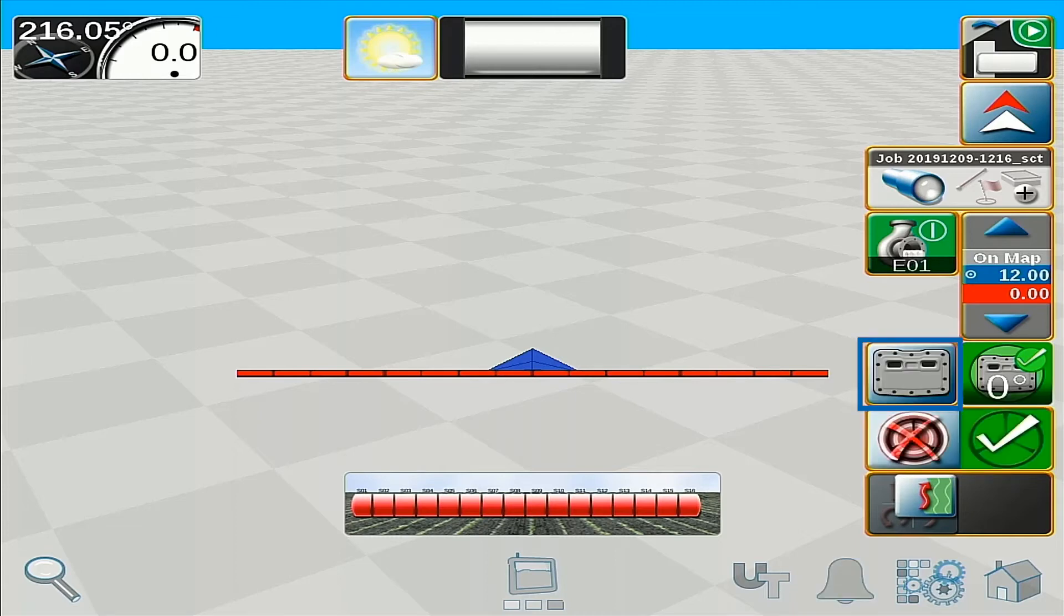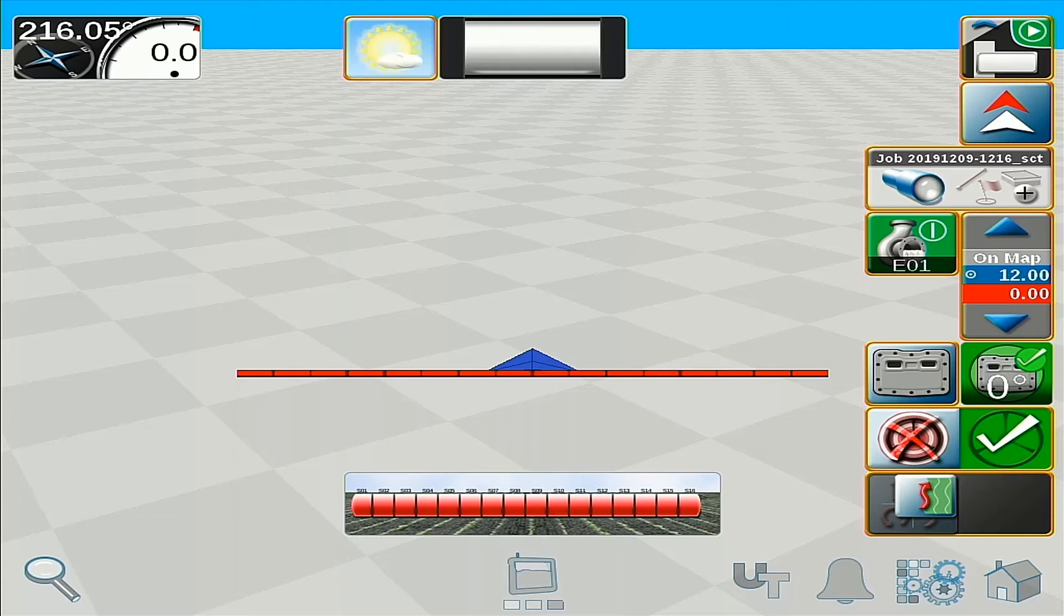Next we have our VSN only mode. VSN only mode is used when you do not have an existing guidance line, for example, going around the outside of the field or the headlands.